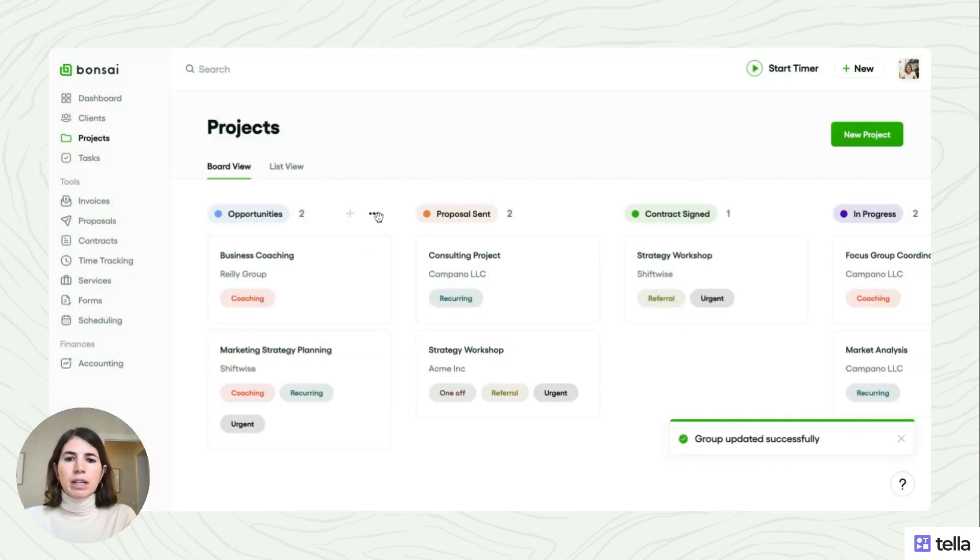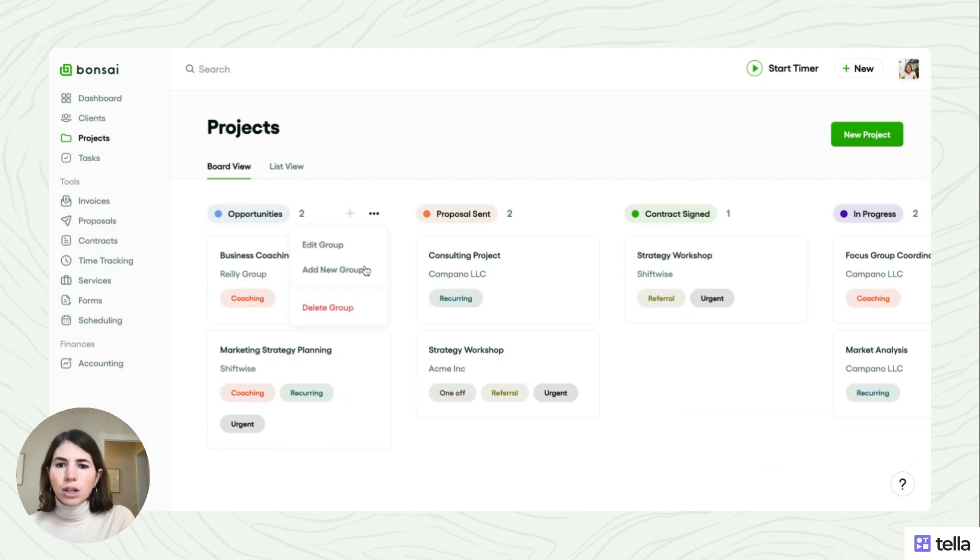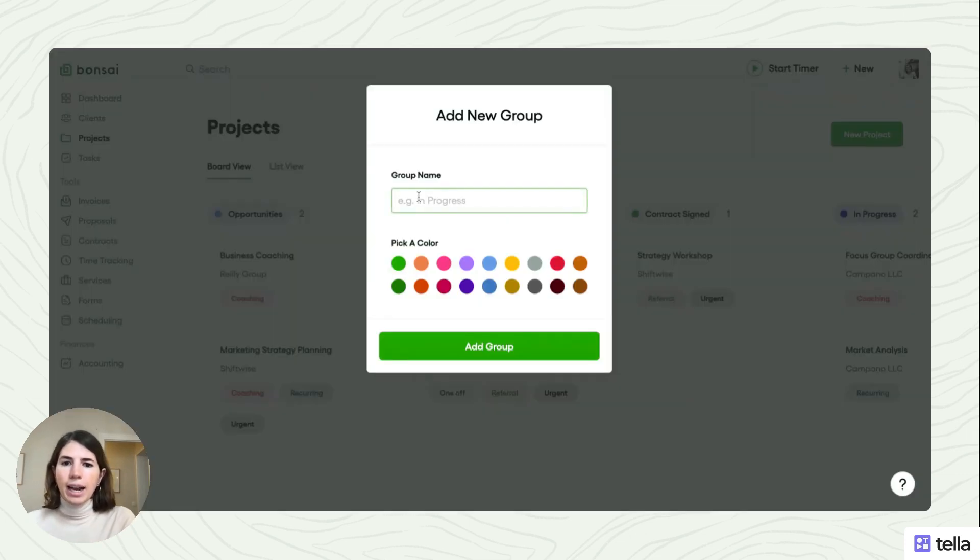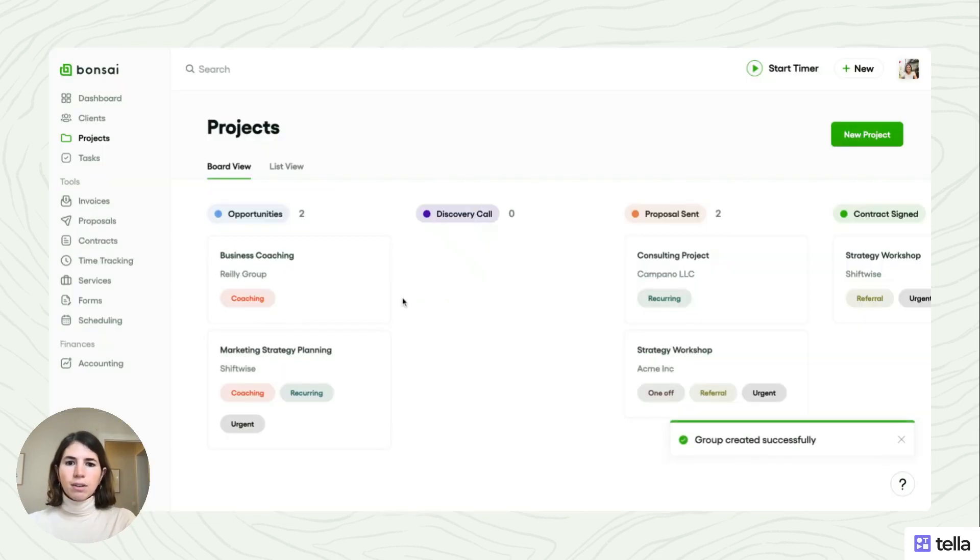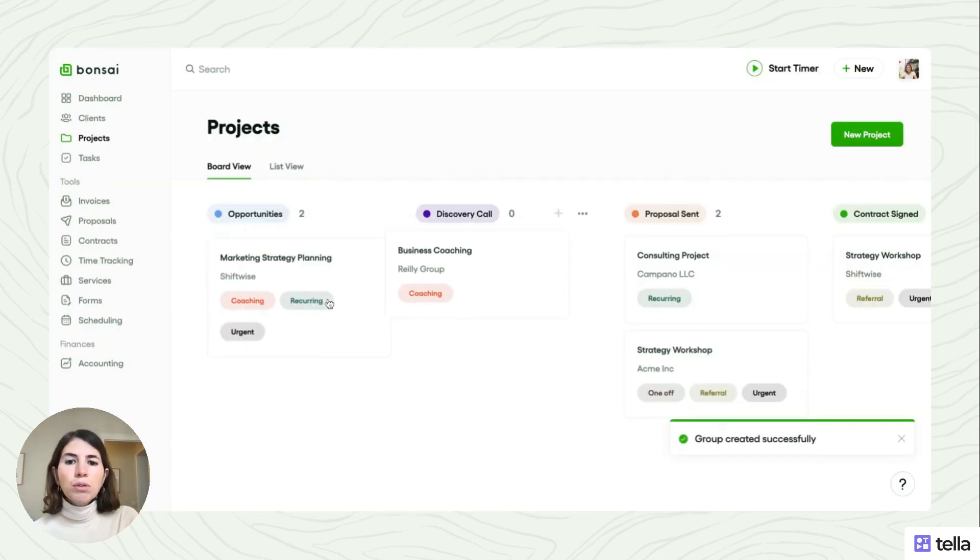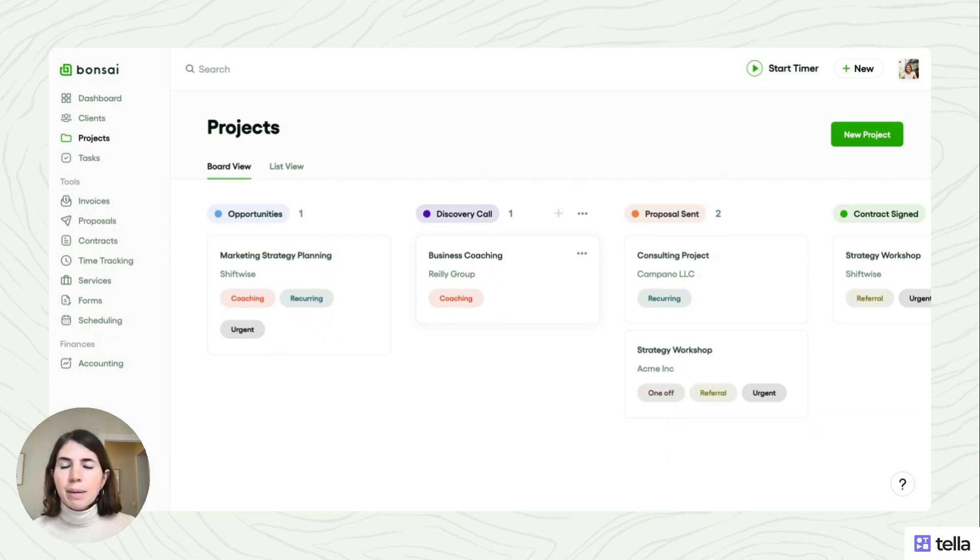So for example, if before the proposal you generally have a discovery call, you can add that as a new group and add it over here. Add group, and then you can just move and drag and drop your projects as they progress through the journey.